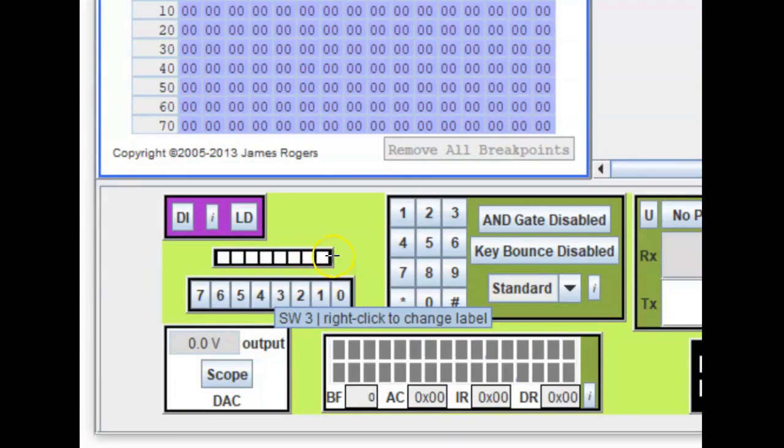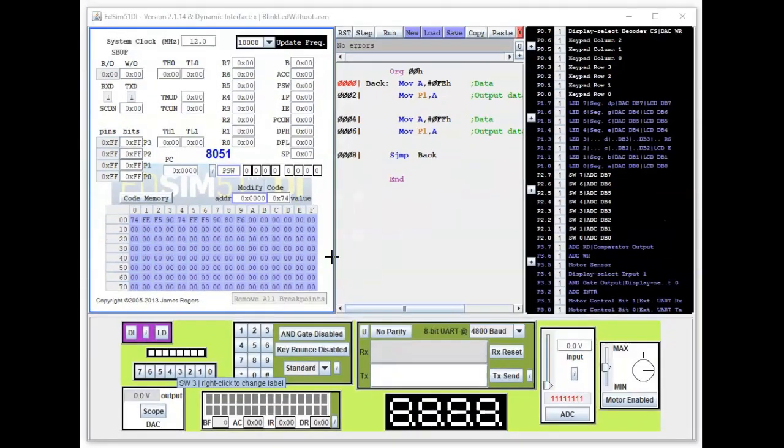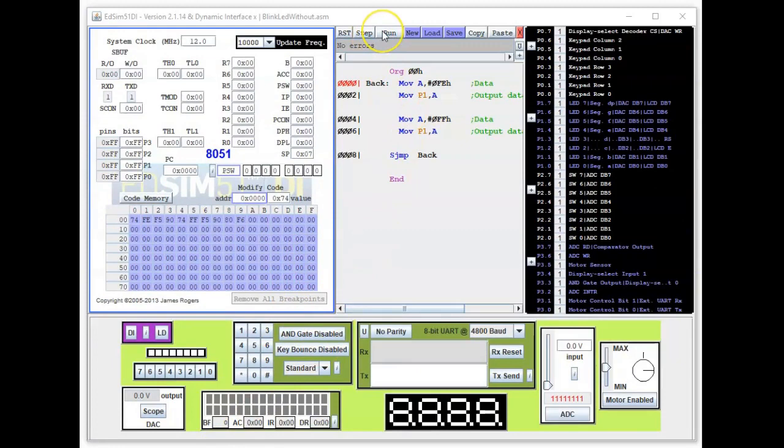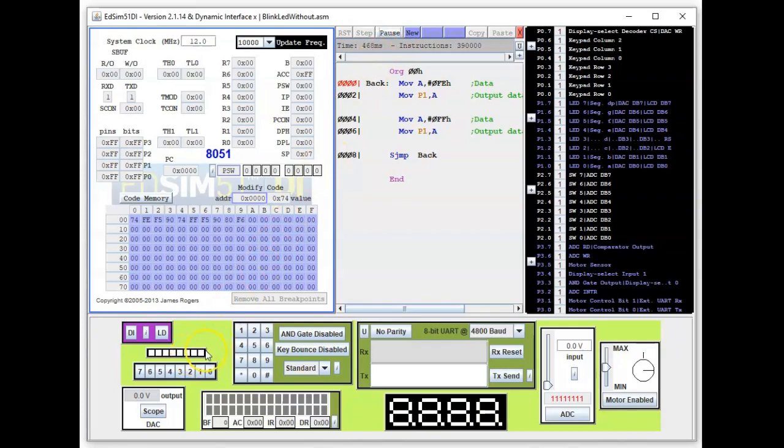Alright, so let's run this. So the program is now running, but watch what's happening here.